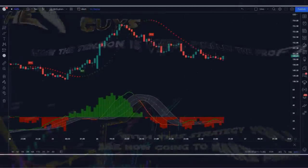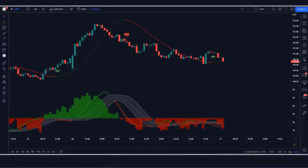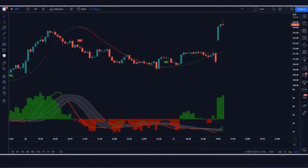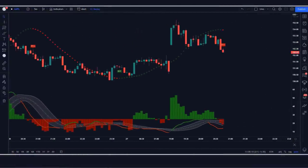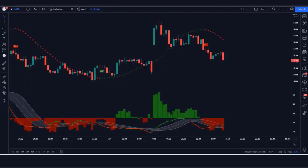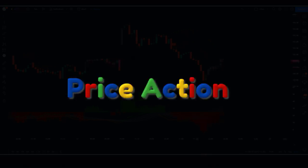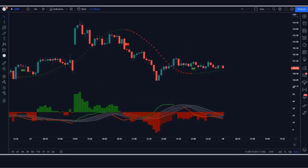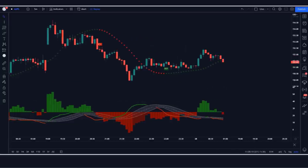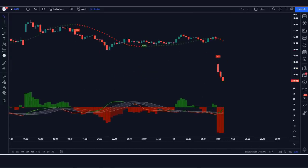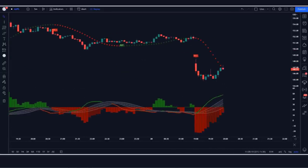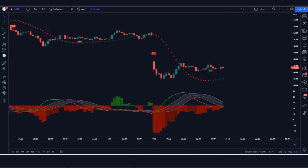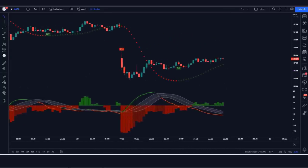In this video we are going in depth about our top 2 best indicator trading strategies and how we use these indicators in conjunction with price action. As always we will have lots of practical examples, the idea being to fully understand these amazing trading indicators.